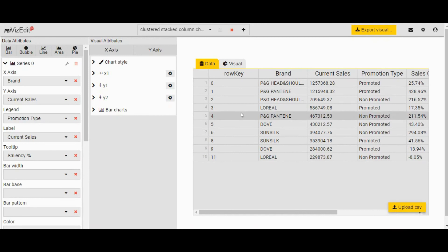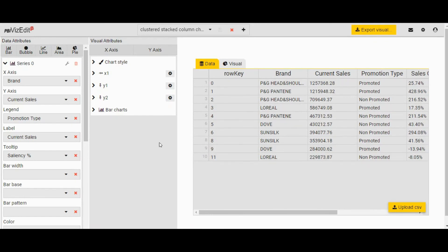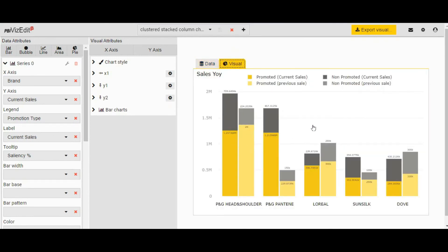Once you are in, this editor screen will show up. For a quick overview of the tool: the left panel deals with the chart type and the data field, the middle panel deals with the formatting options, and the right panel is where you select your data as well as see the real-time rendering of the visual, just by clicking on the visual button.